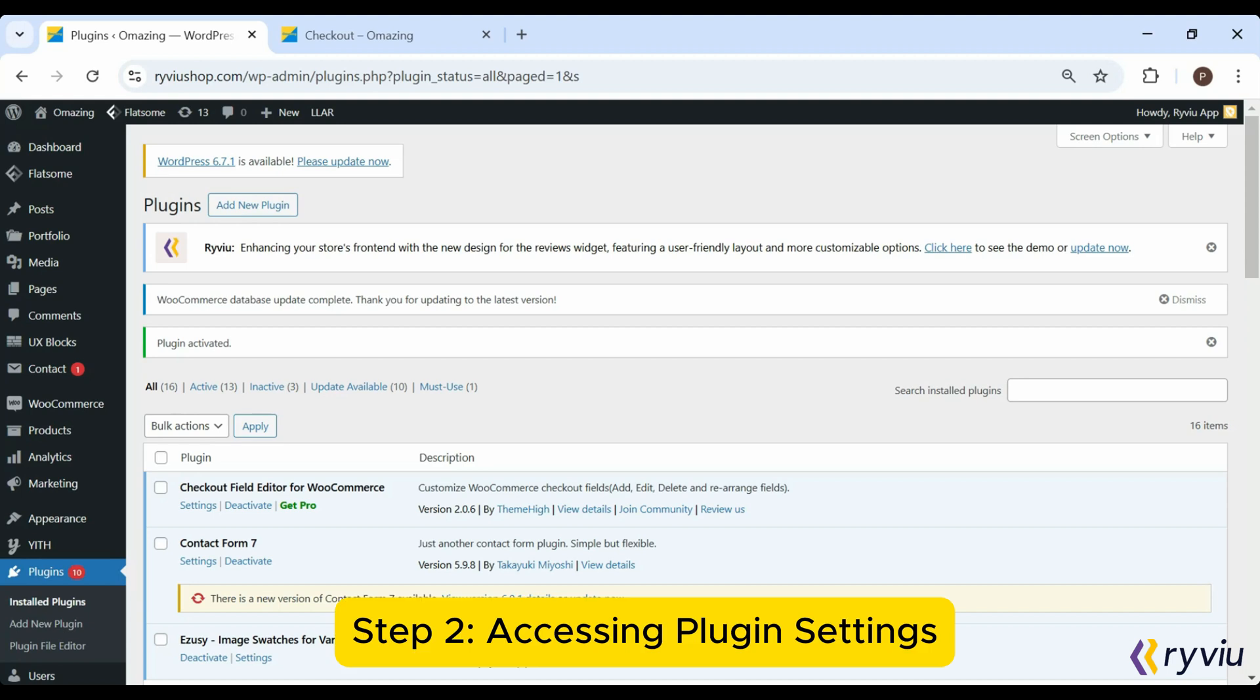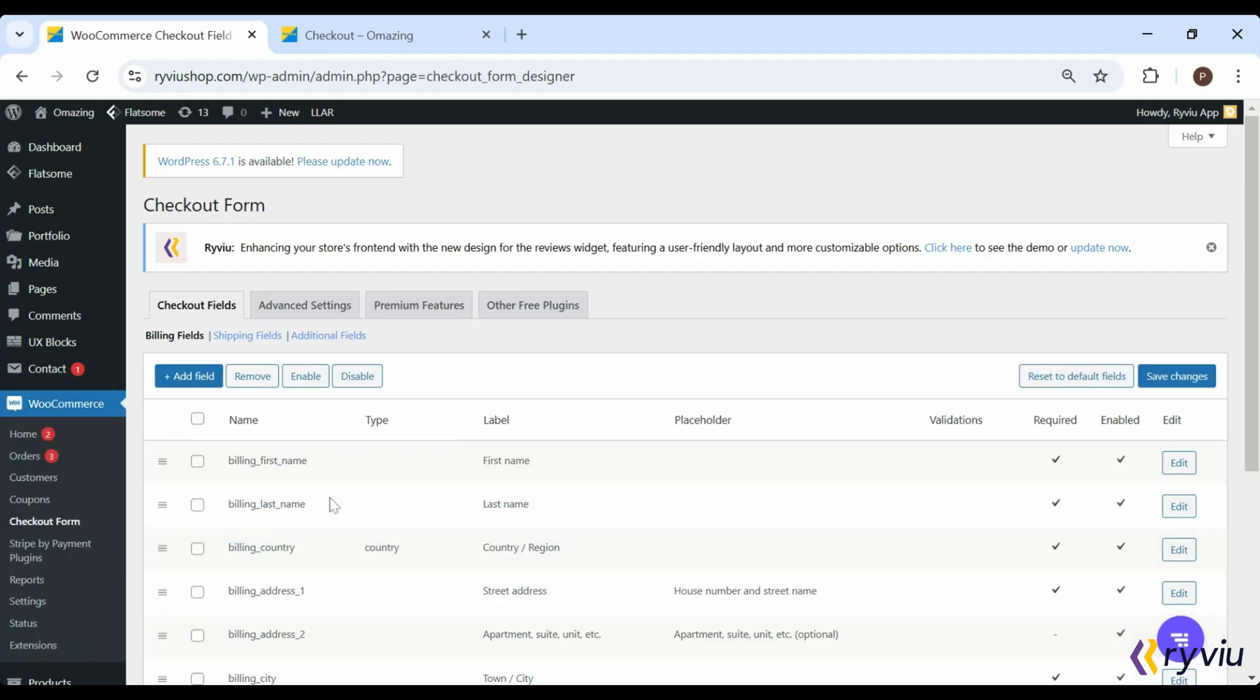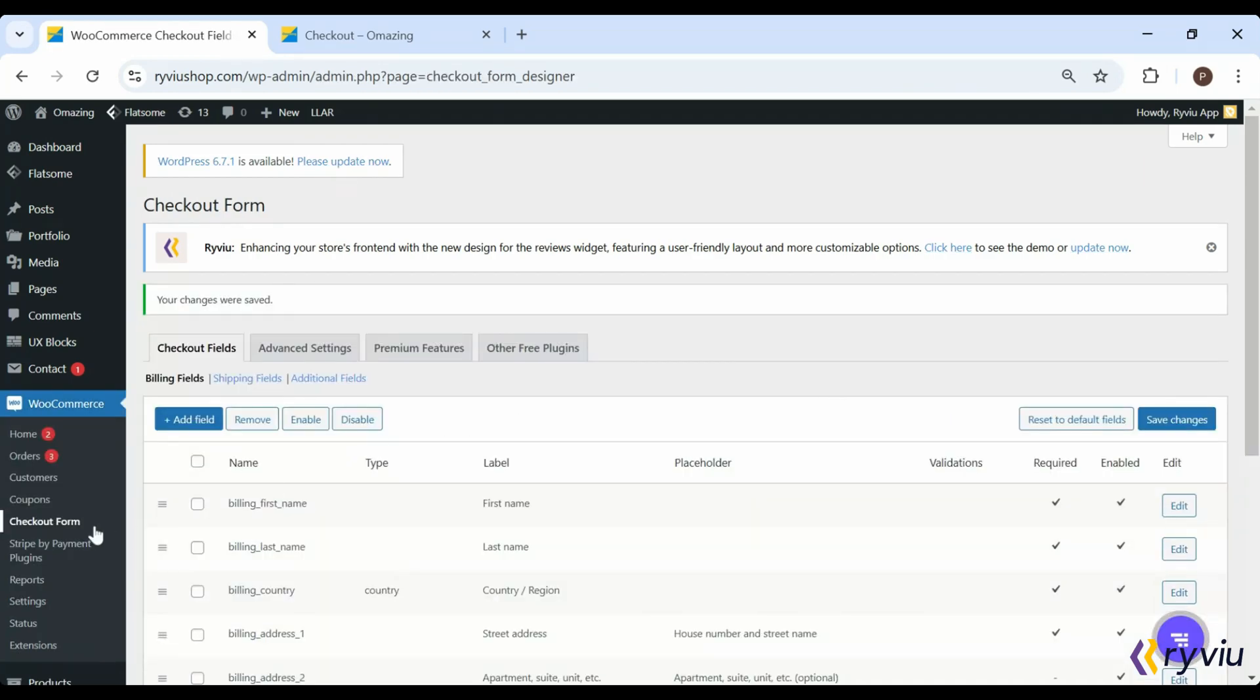Step 2: Accessing Plugin Settings. Once the plugin is active, click Settings to go to the checkout form. Here, you'll see sections for Billing, Shipping, and Additional Fields.